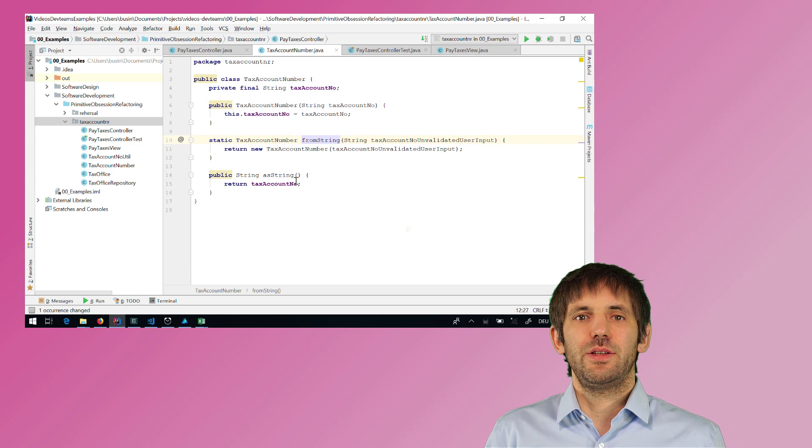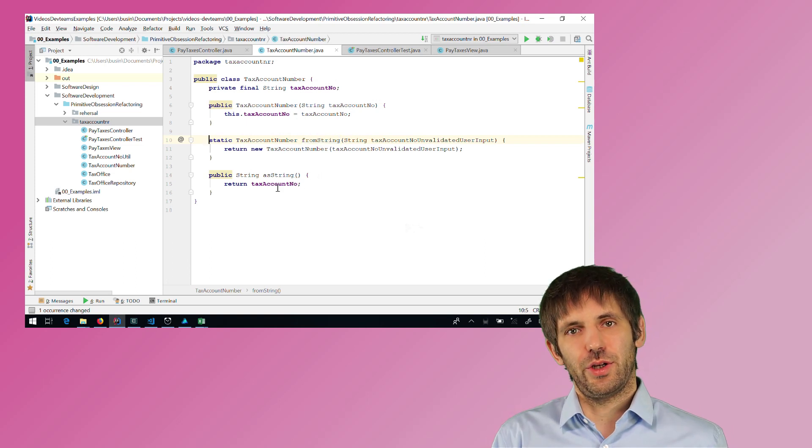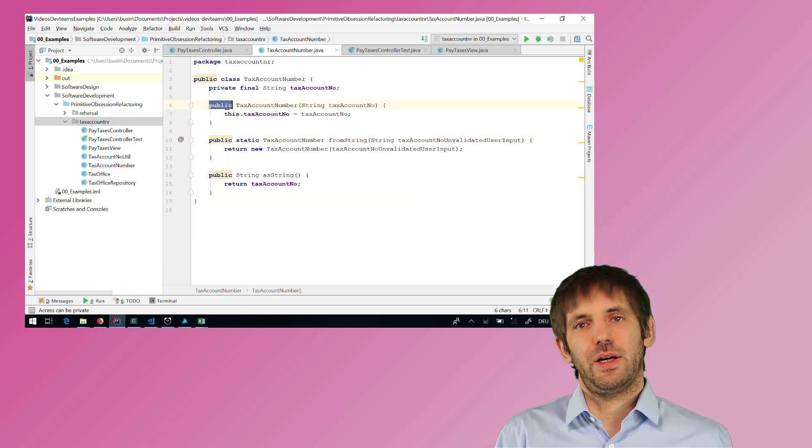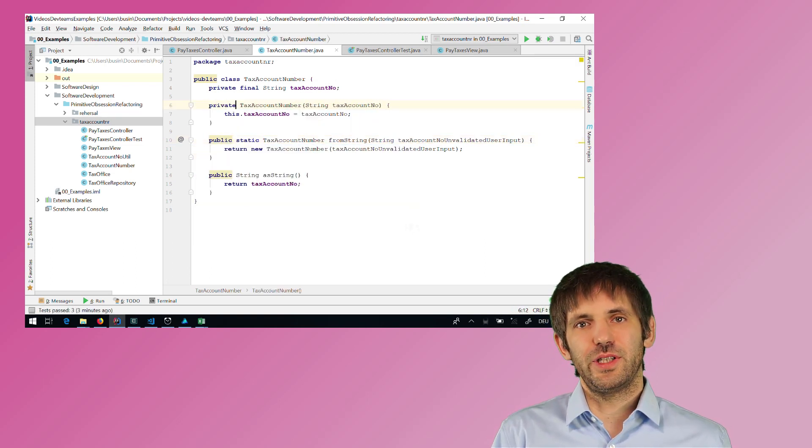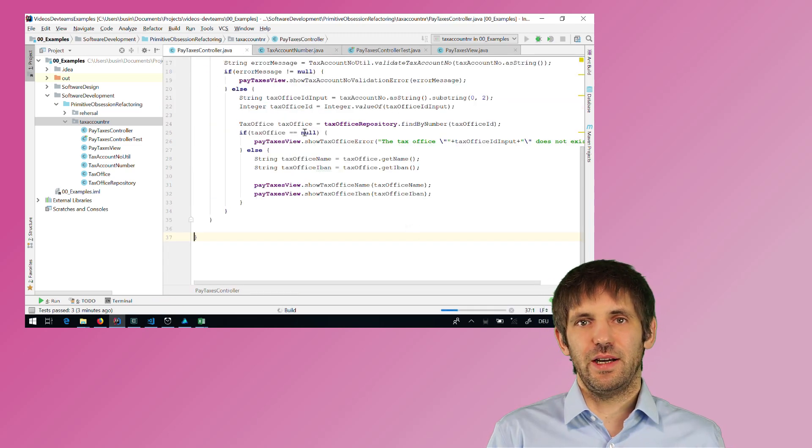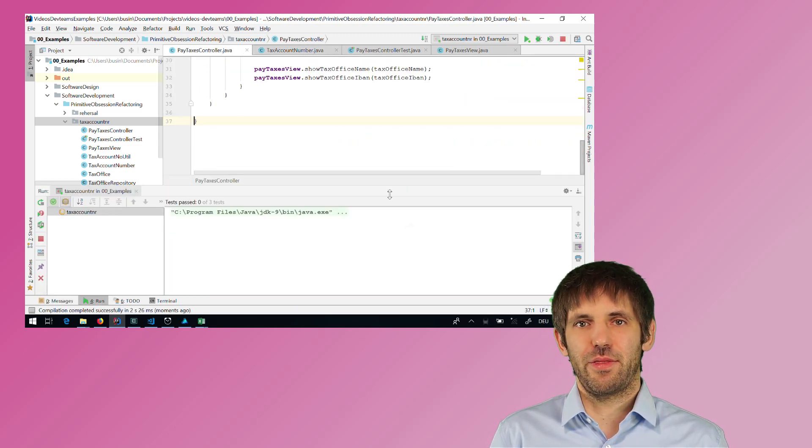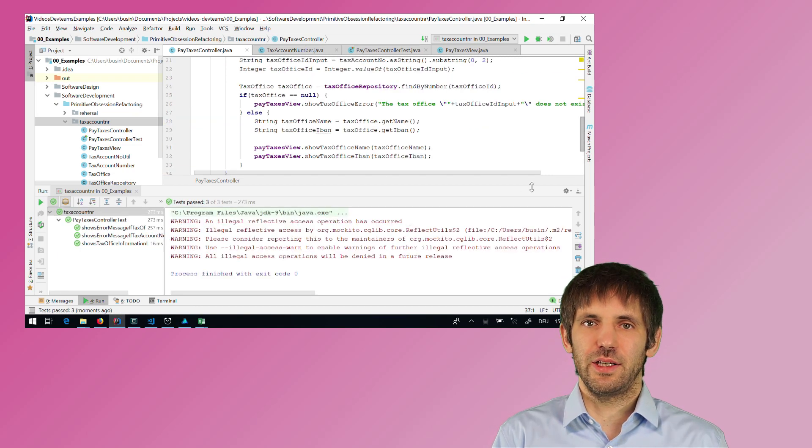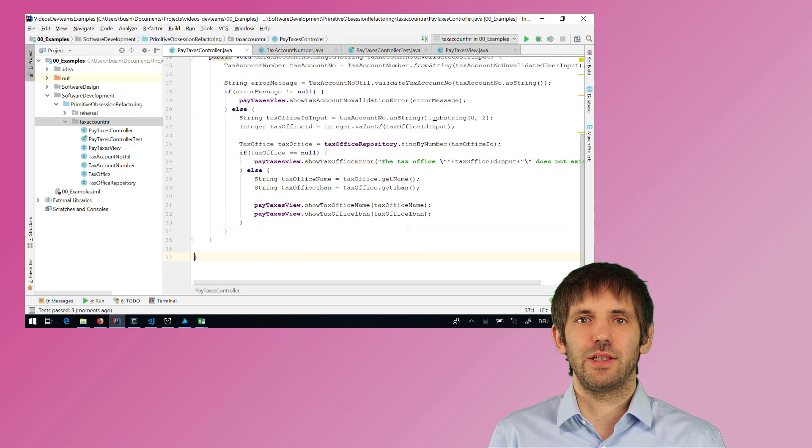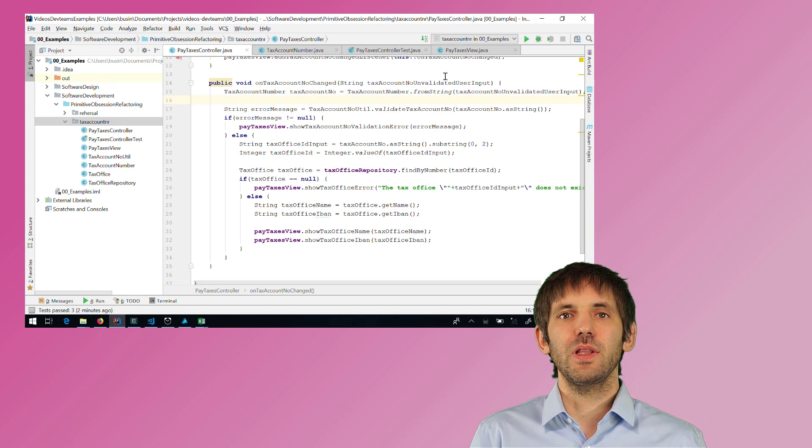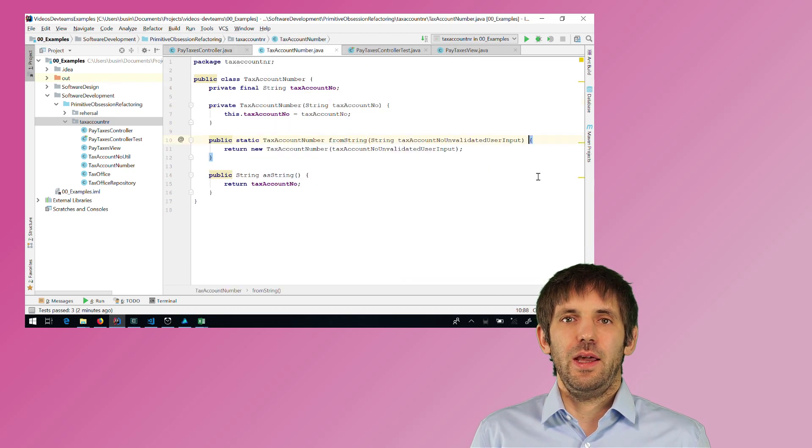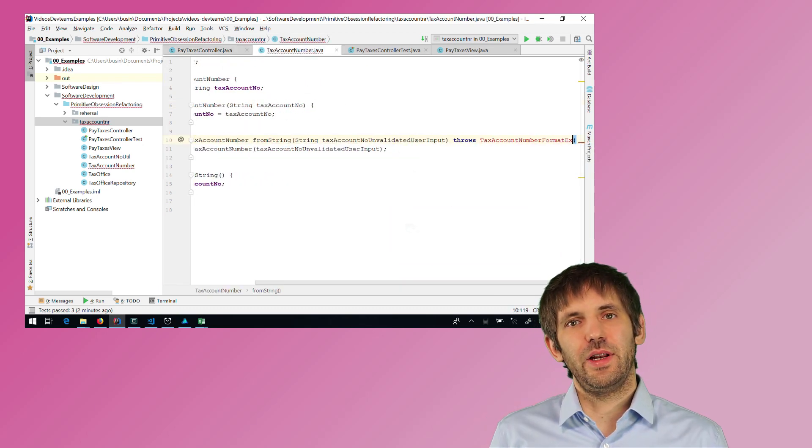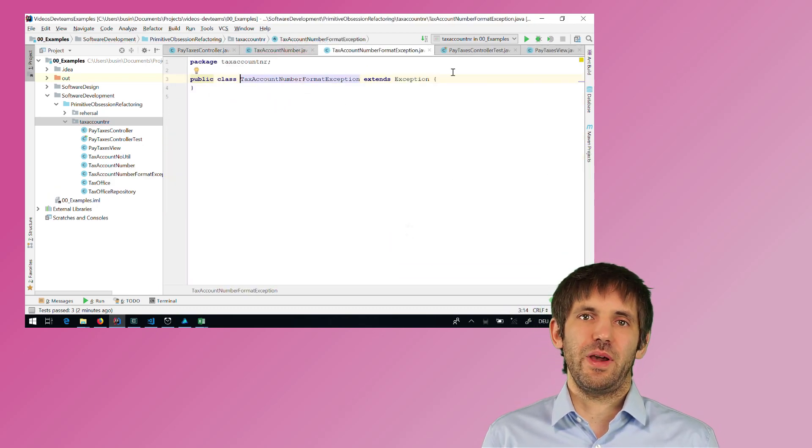So I want to move the validation code here. But I first introduce a second variable for the sanitized input because this factory method should later also sanitize the input before even trying to validate it. And now when I move the validation code into this factory method.